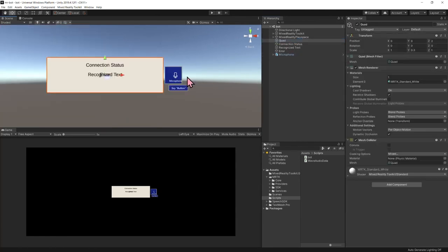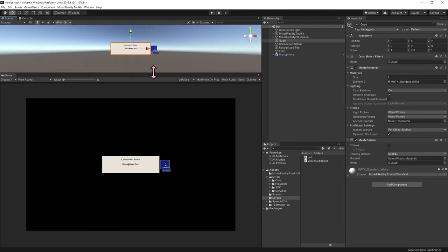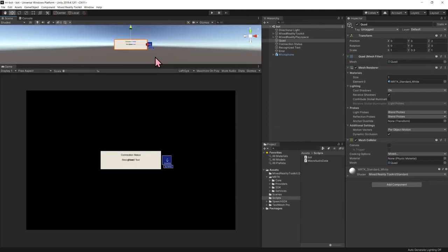I'm going to back up a bit and expand the game view. What's going to happen is I'll use simulated hand input to bring up an articulated hand. Once I start, the bot will greet us, then I'll bring up my hand using the Space bar, scroll in with my mouse scroll wheel to press the microphone button, say something, and the bot will listen for an utterance. Azure will recognize it and the bot will give us an answer.